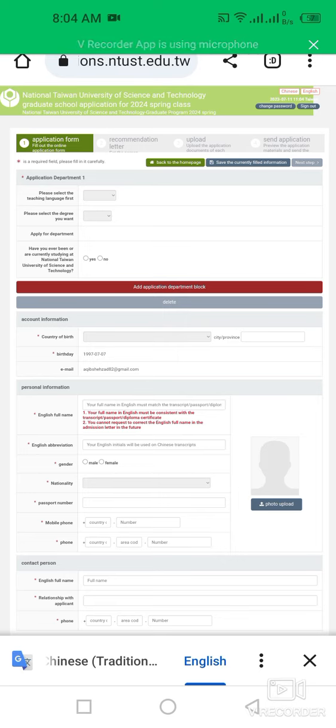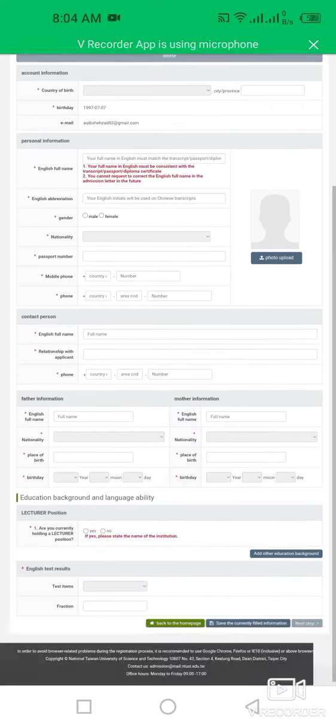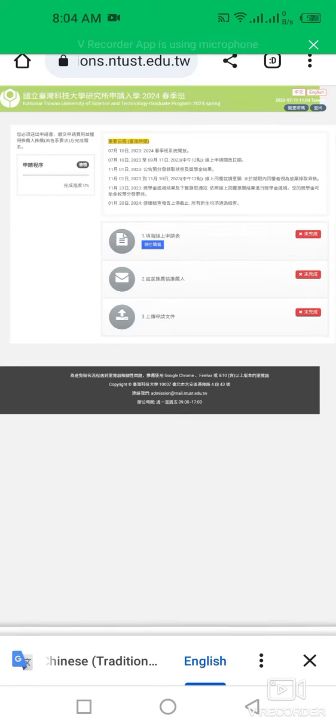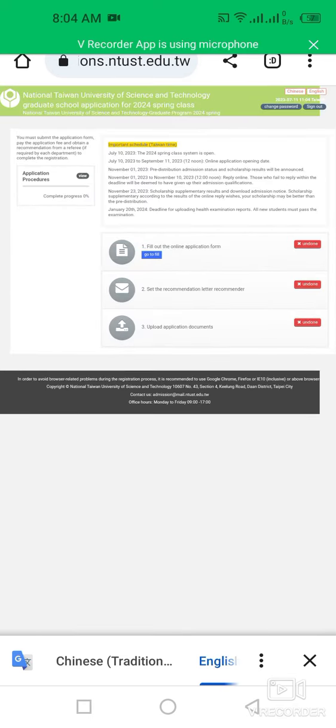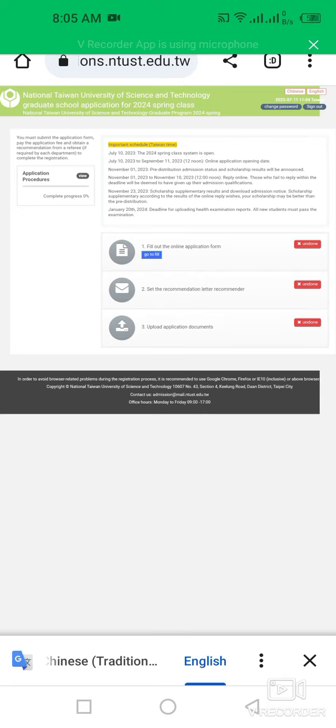Then send application, preview the application material, and then send the application to the university. This is the procedure. In this way you have to complete your 100% application form.